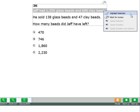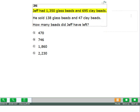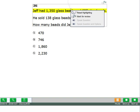Text in pictures and graphics cannot be highlighted. To remove highlighting, right click anywhere on the highlighting and select reset highlighting.